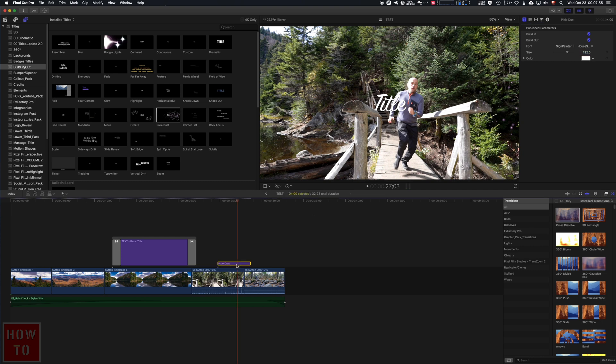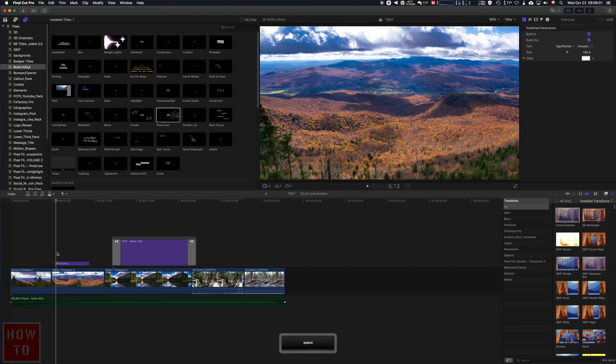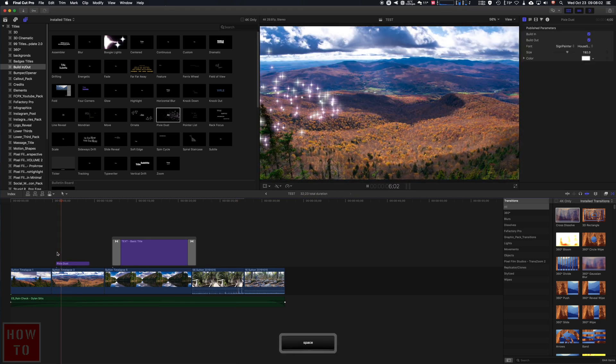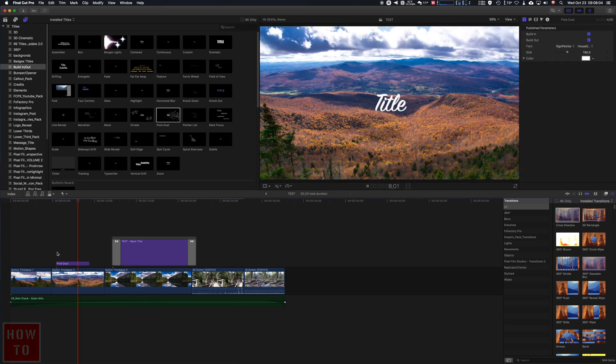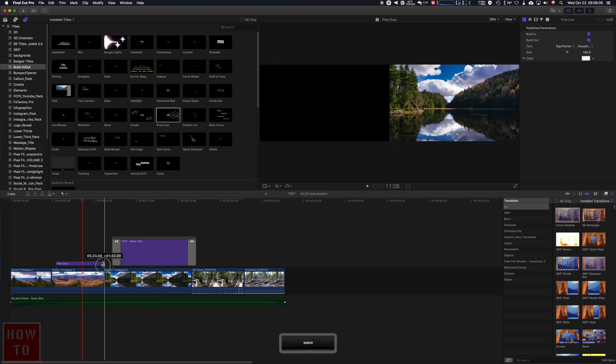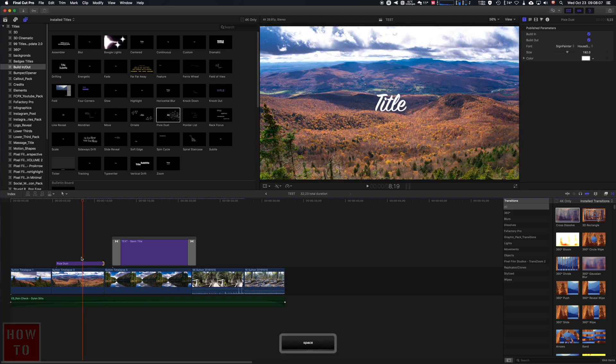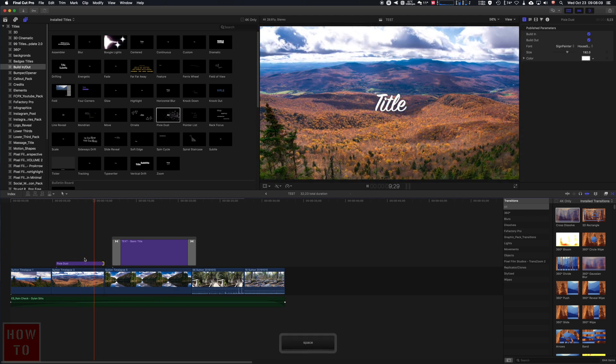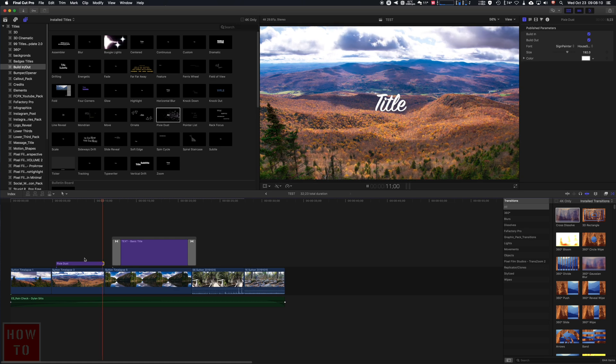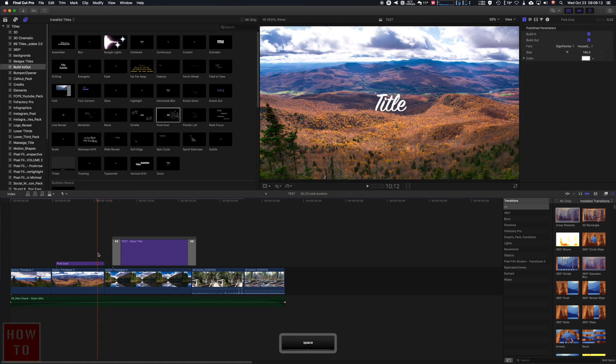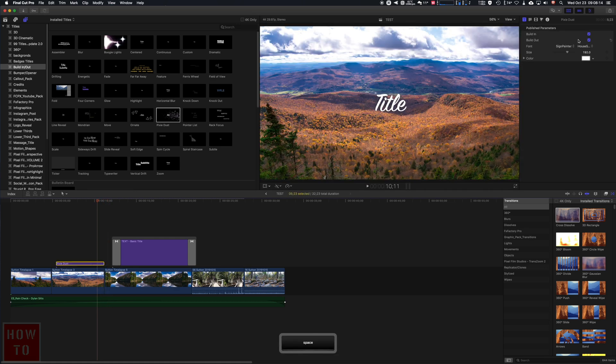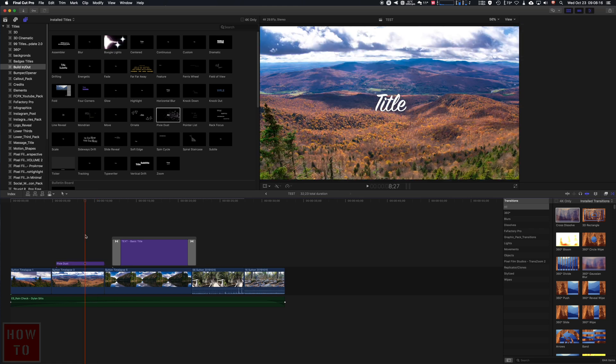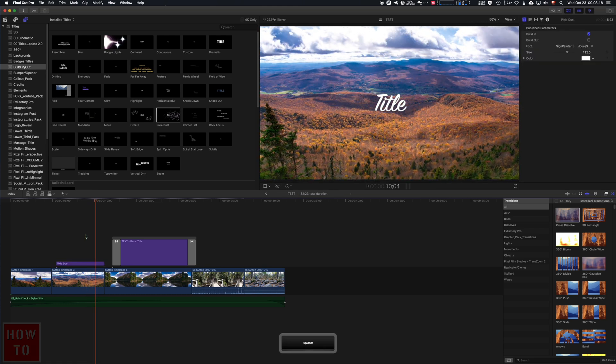Now if you want to do some modification on it, you just go in the settings as before. So I click on it, you see there is the option. There's a build-in, and let's say I want the title to just disappear when I switch the shot and not fade out as it did at the end. I can remove the build-out so it will stay up to the end, boom, and we change the shot.